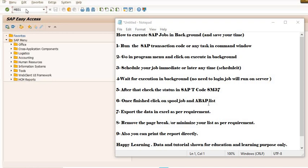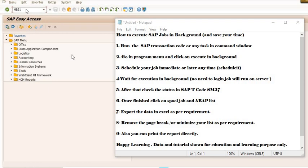Export the data in Excel as per your requirement and remove the page break. Work on it for analysis purposes. You can directly print this data. So we will do it practically.